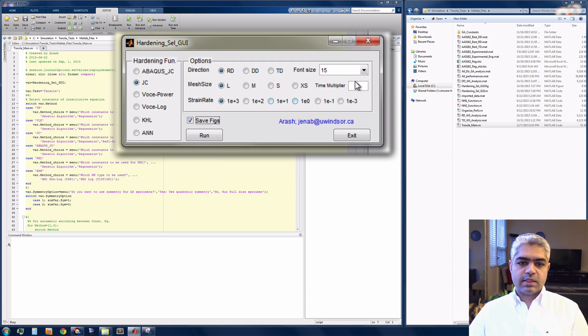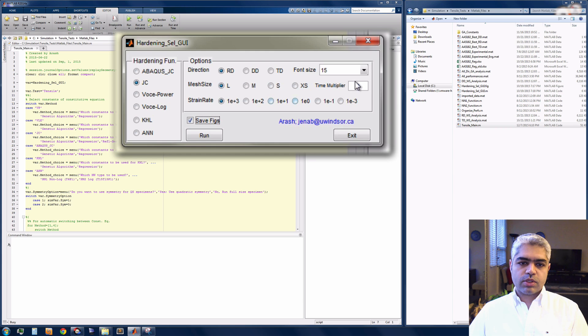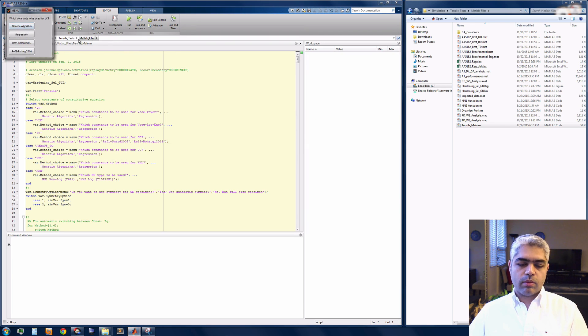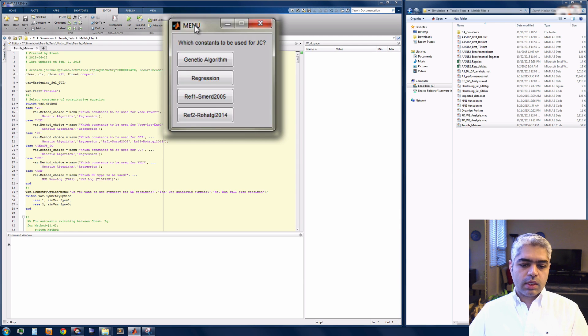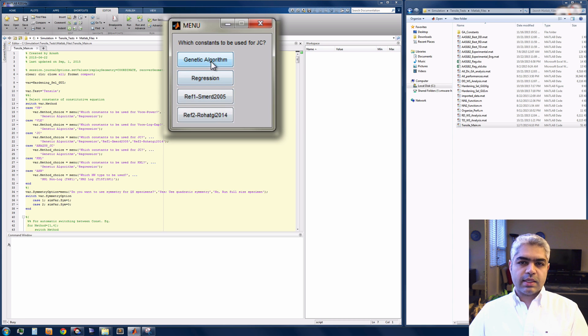The file or figures can be an option and I'm selecting them. Also I have a time multiplier which is going to continue the deformation up to an amount. Then another menu is going to be opened and I can select the genetic algorithm. I can select the constants of the constitutive equation option or use the regression analysis result.